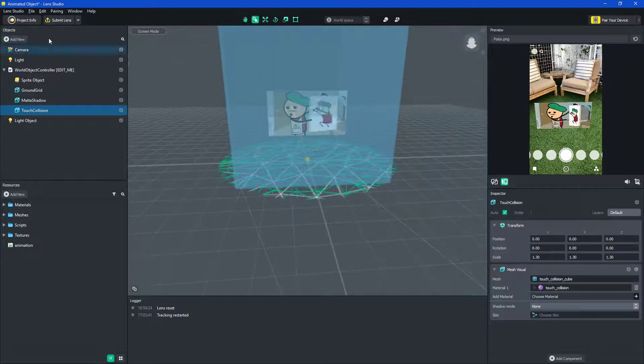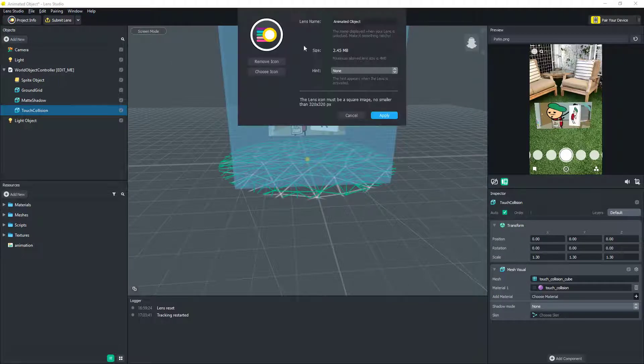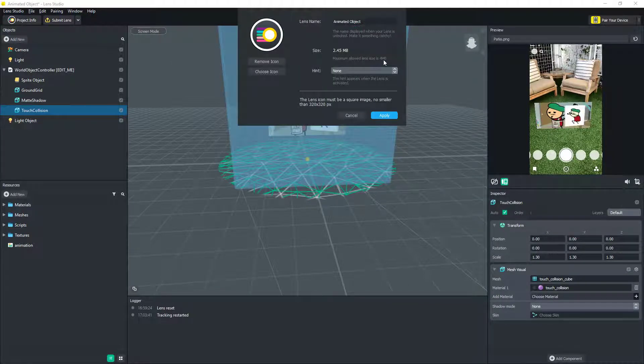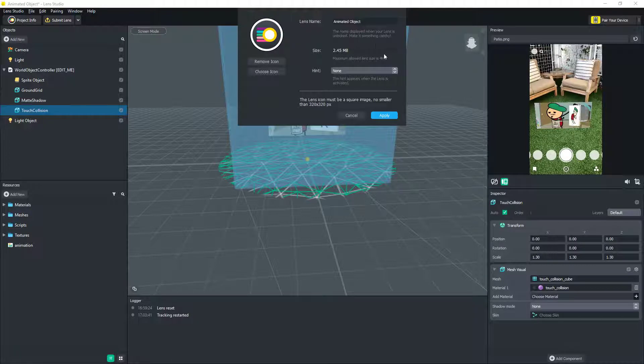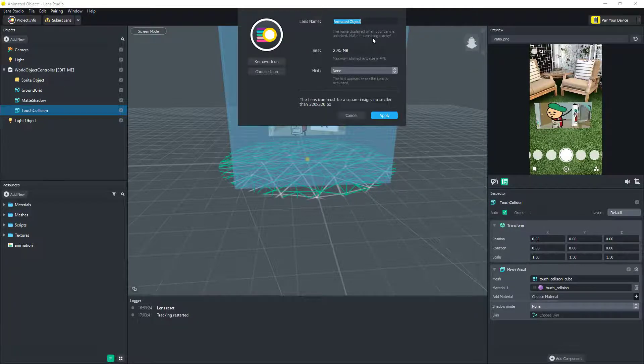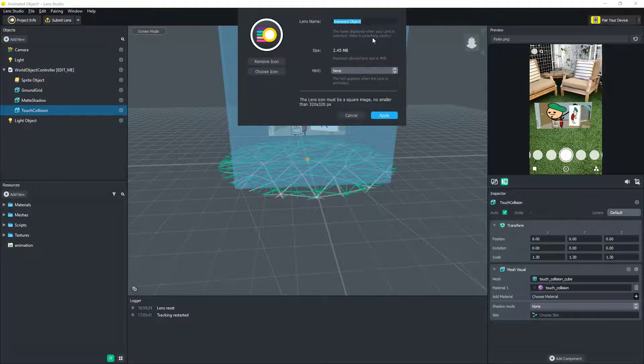And then you gotta do project information. Let's see, so you can't go over four megabytes. So, doing PNG, depending on how long your animation can make it go over the four megabytes, and that's why I did JPEG.